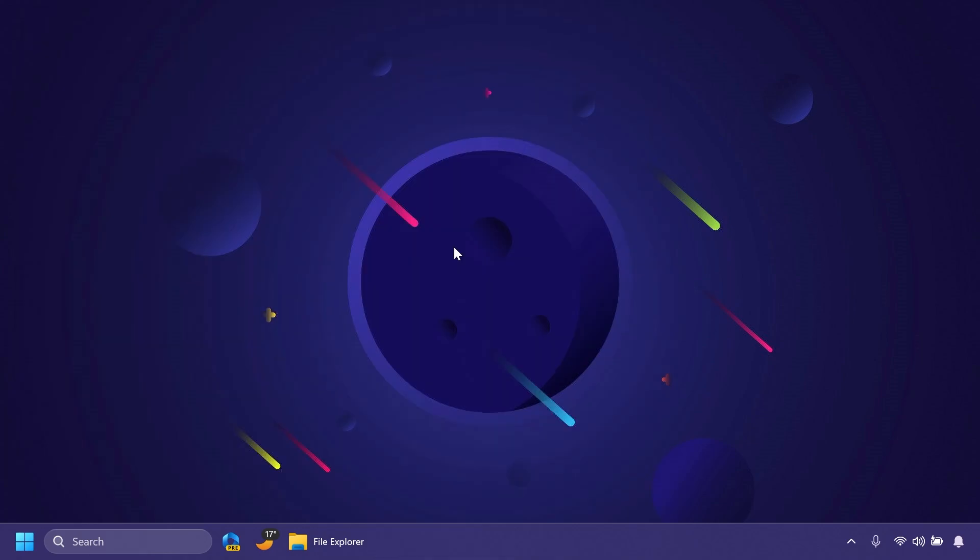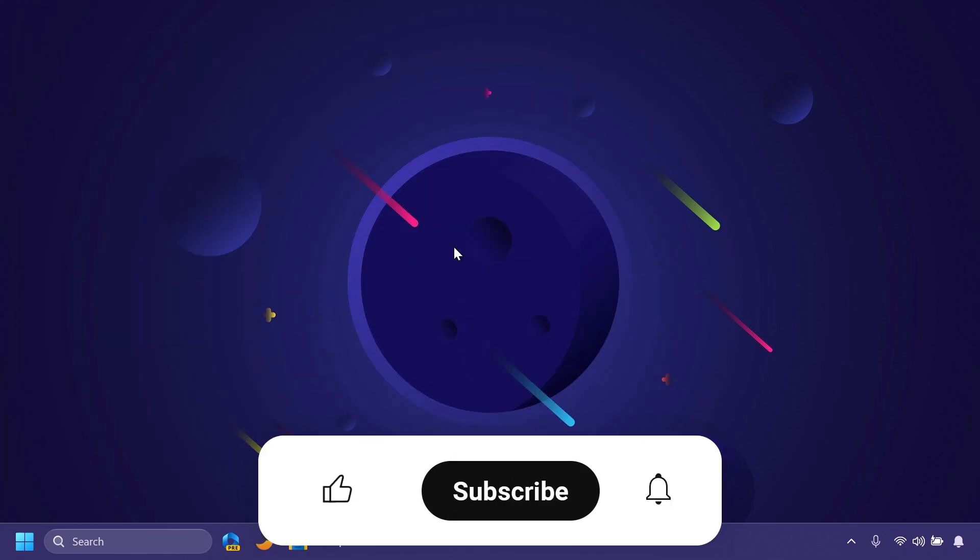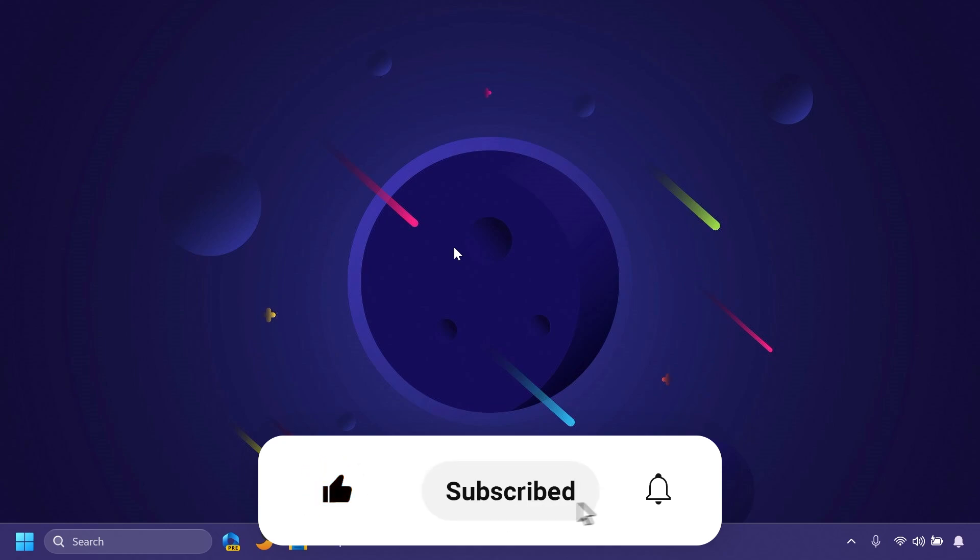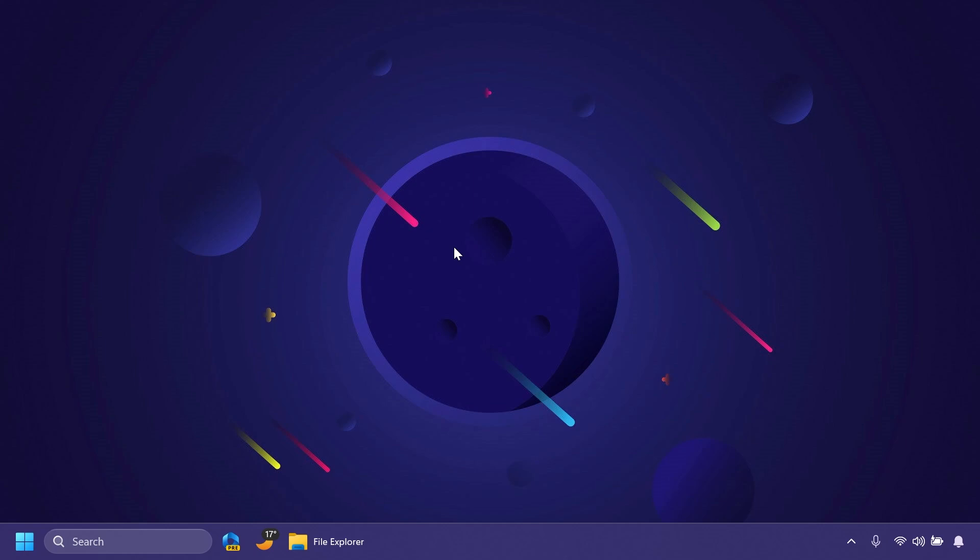If you enjoyed the video, please don't forget to leave a like below and also subscribe to the TechBase channel with the notification bell activated so that you won't miss any future uploads like this one. I was Emmanuel from TechBase. Until next time, have a nice day.